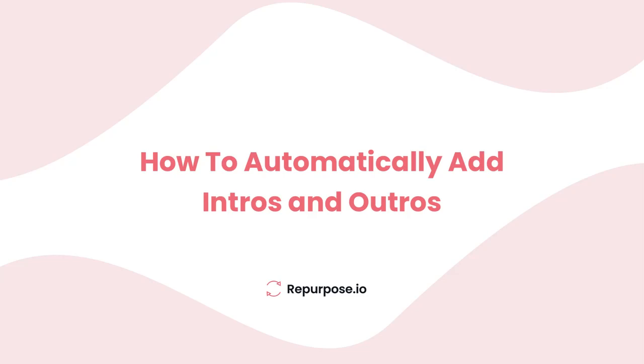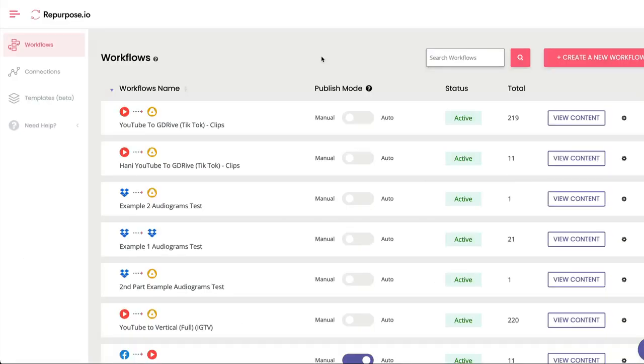In this video, I'm going to show you how to add intros and outros to every single video or clip that you repurpose using Repurpose. The process is super simple.